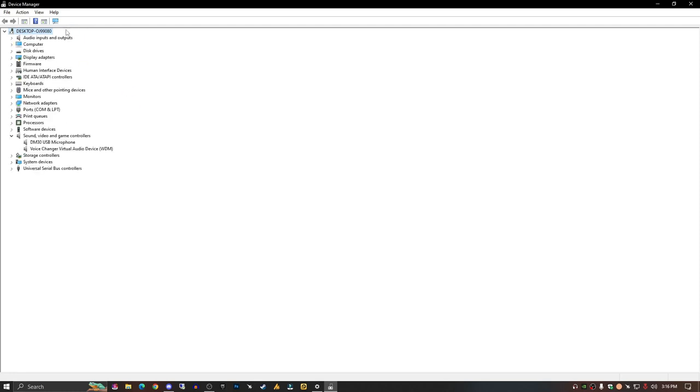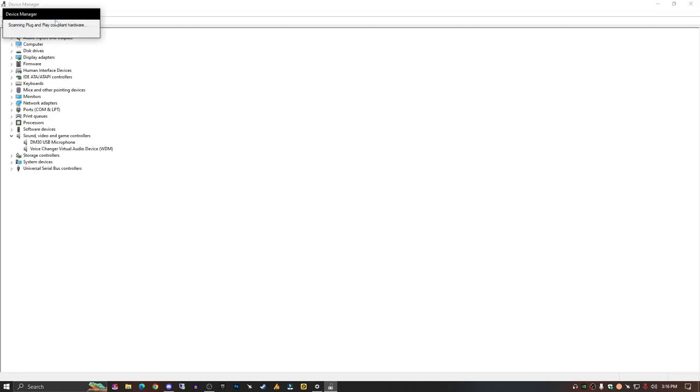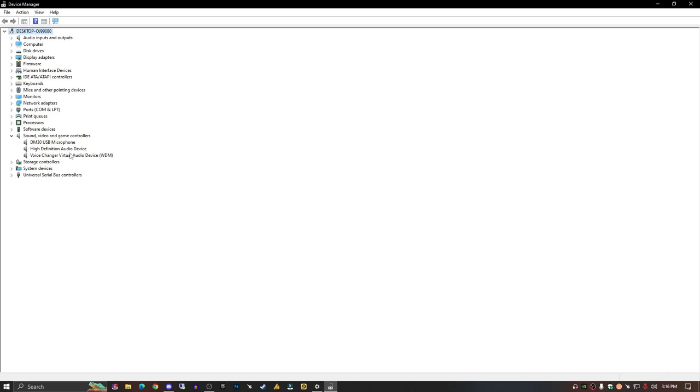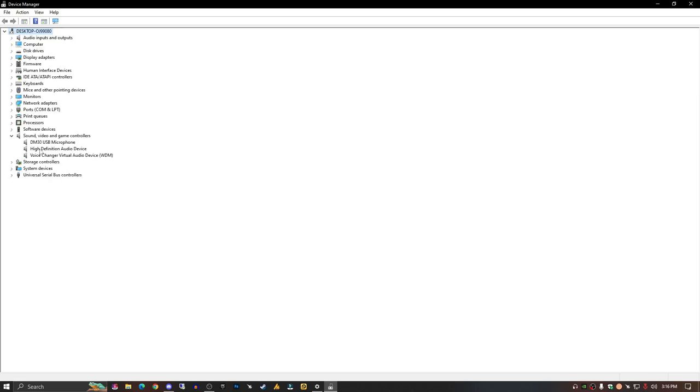First you uninstall, and then scan for drivers again. Some drivers will install automatically, but for others restart your PC to install them again on your PC.